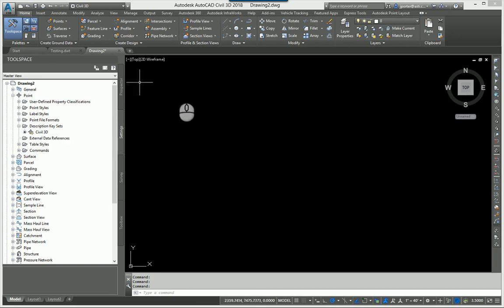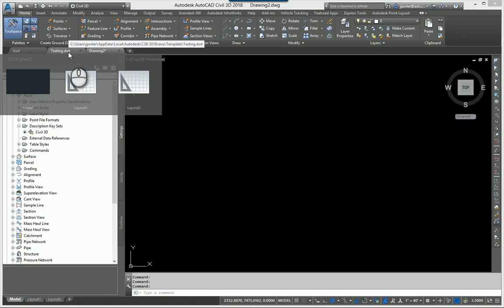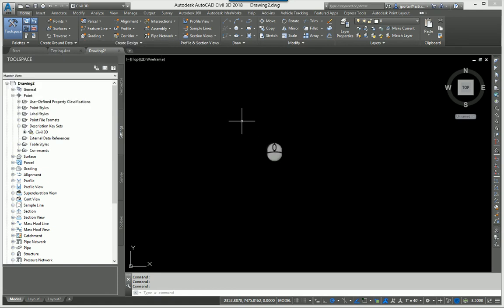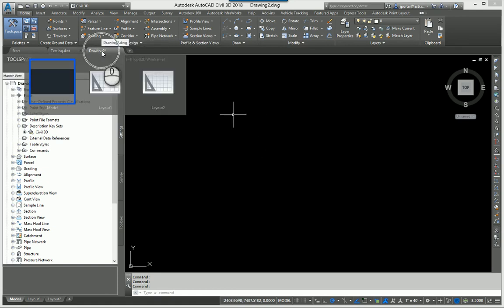Well, the key to this is having both these items open at the same time. So here's my template and here's my drawing.